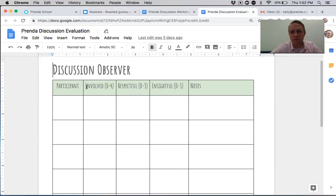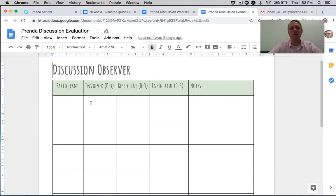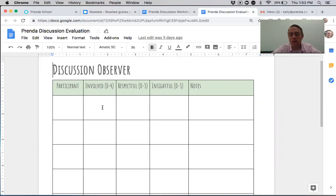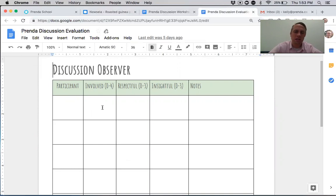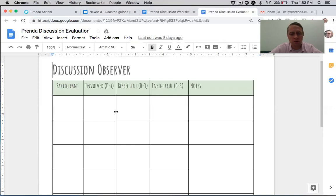The observer lists all participants — Amy, Anna, Mark, and so on — and scores them on three things: involved, respectful, and insightful. 'Involved' means they speak and participate in the discussion. The observer puts a little mark each time someone talks. You can get zero to four points for involvement — if you sit silently the whole time, you get zero; if you speak and participate at least four times, you get full points. It's the easiest one to earn.